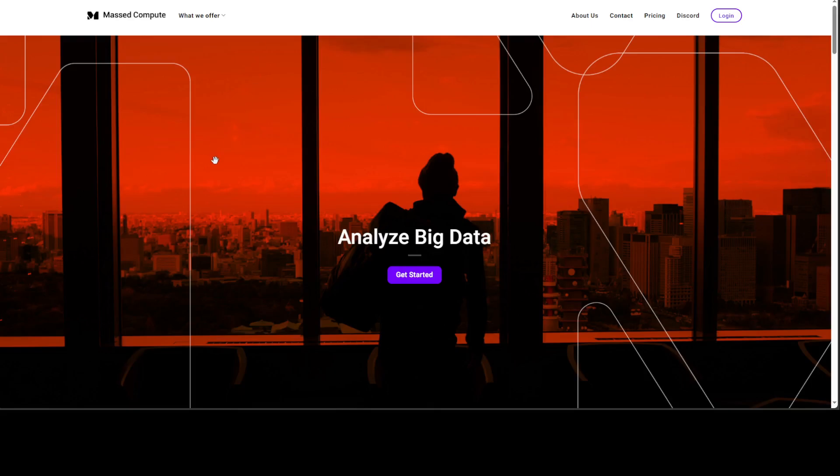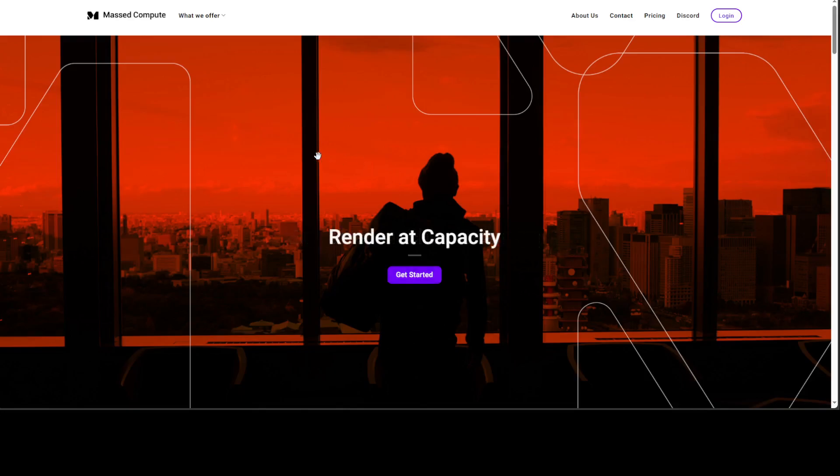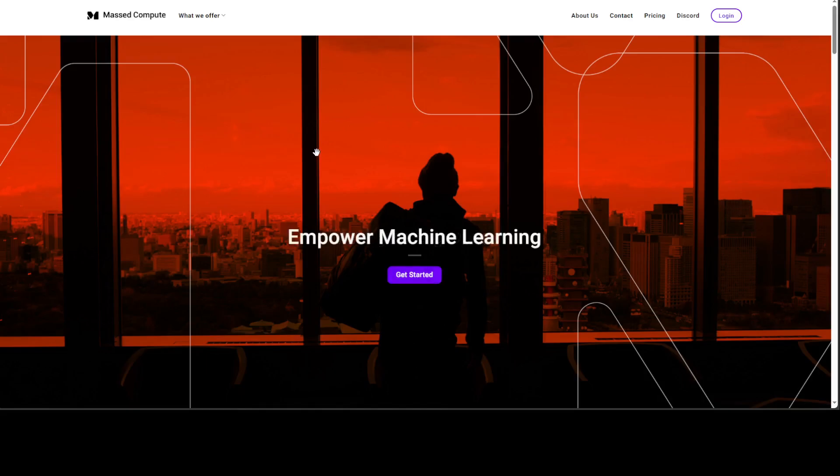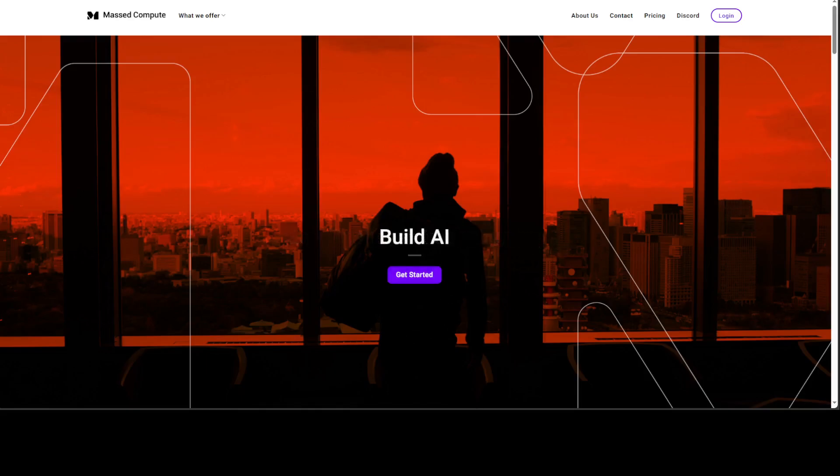Before I do that, let me give a huge shout out to Mass Compute who are sponsoring the GPU I'm going to use for this video. If you're looking to rent a GPU at affordable prices, I will drop the link to their website plus a coupon code which will give you 50% discount.